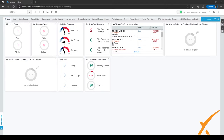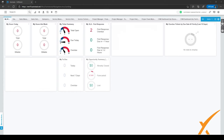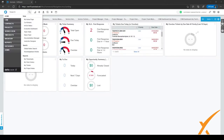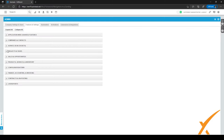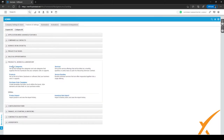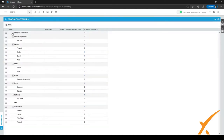To find product categories in Autotask, go to the menu in the top left corner and click on Admin. After clicking on Admin, expand Product, Services and Inventory, and then click on Product Categories.